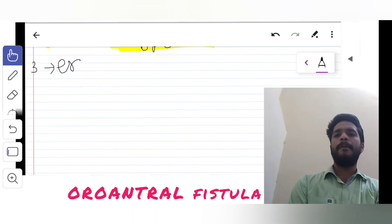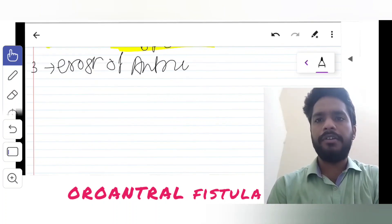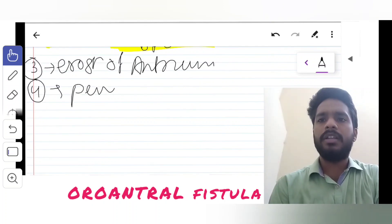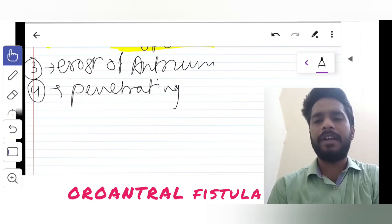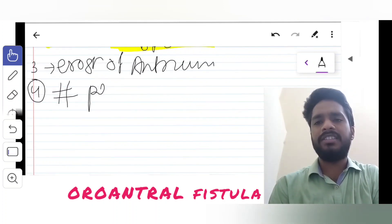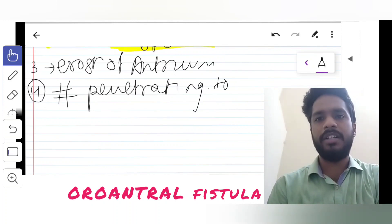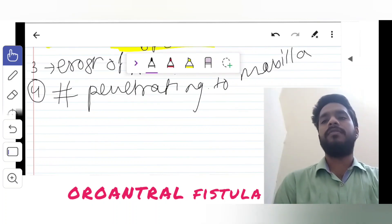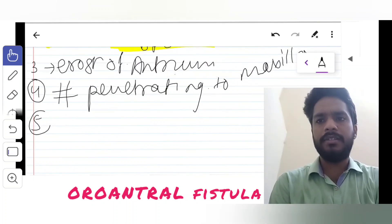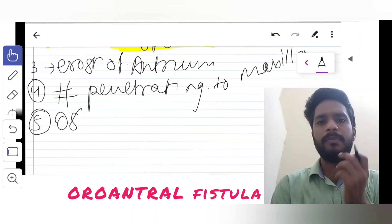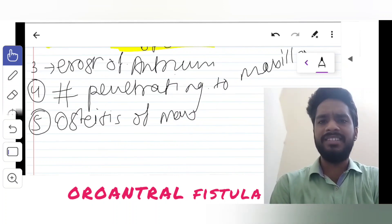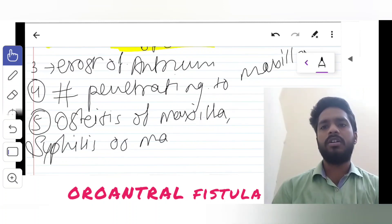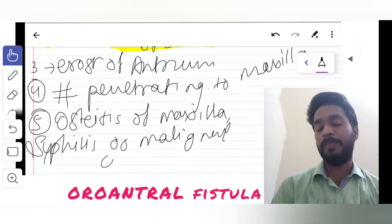The third cause is erosion of the antrum by any carcinoma. Additionally, any penetrating fracture into the maxilla may cause an oro-antral fistula. Other causes include osteitis of the maxilla or diseases like syphilis or malignant granulomas, which are also some of the causes of this fistula.